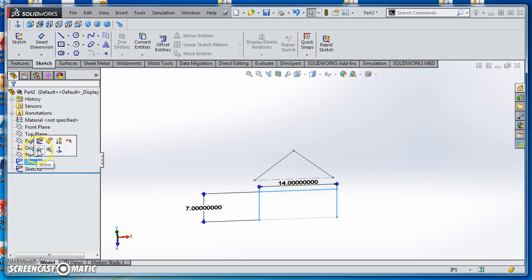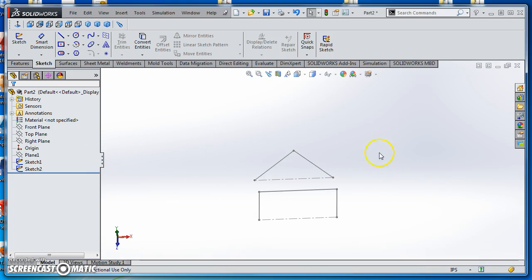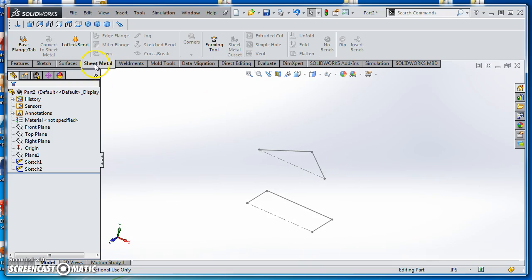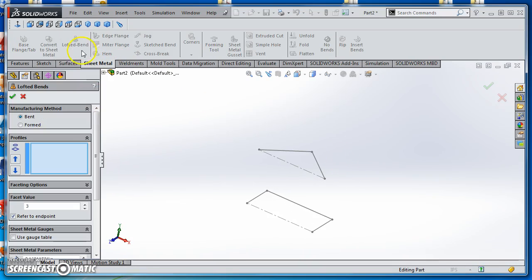I'll show Sketch 1 again. So I've got these two sketches. Now I'm going to loft between them. Go to the Sheet Metal tab and click on Lofted Bend.